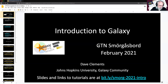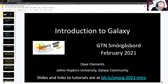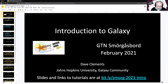Hello everyone, and welcome to the Introduction to Galaxy Tutorial, part of GTN Smorgasbord, an event in February 2021 where we are presenting lots and lots of Galaxy tutorials. I'm Dave Clements, with Johns Hopkins University and part of the Galaxy community.